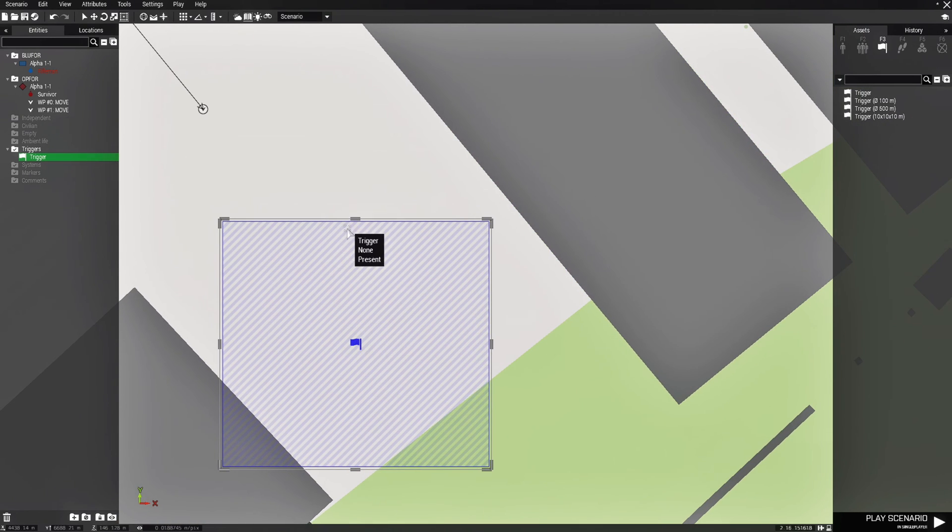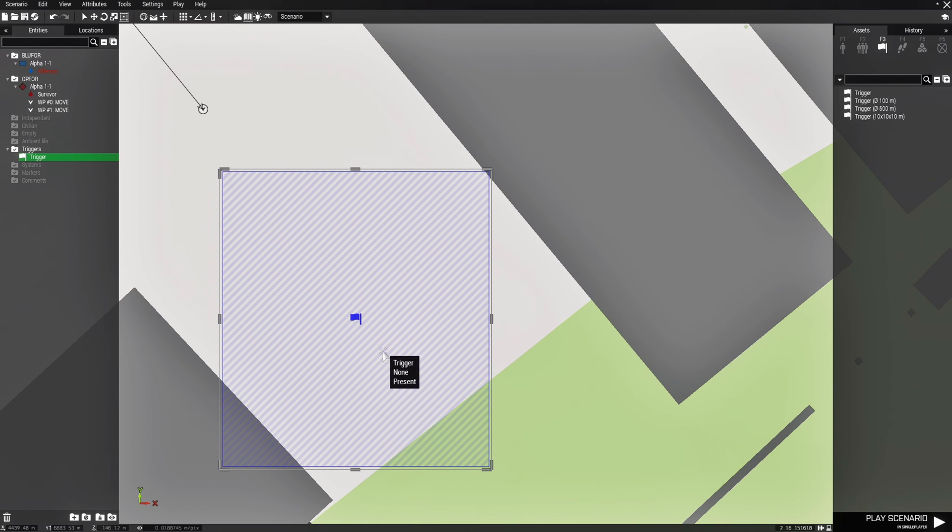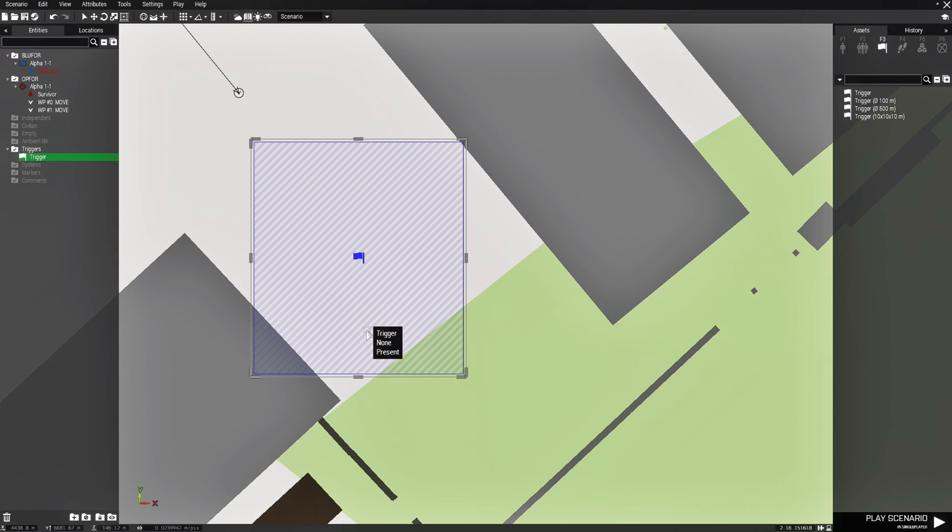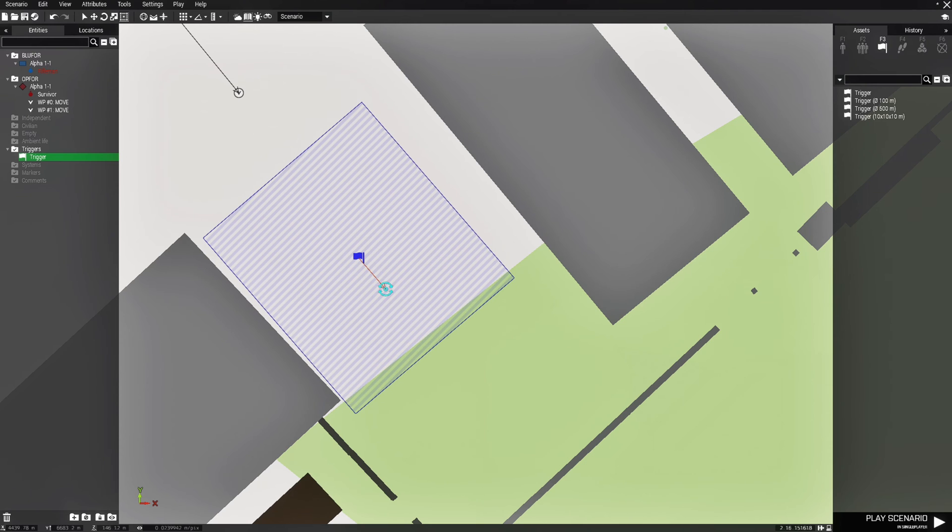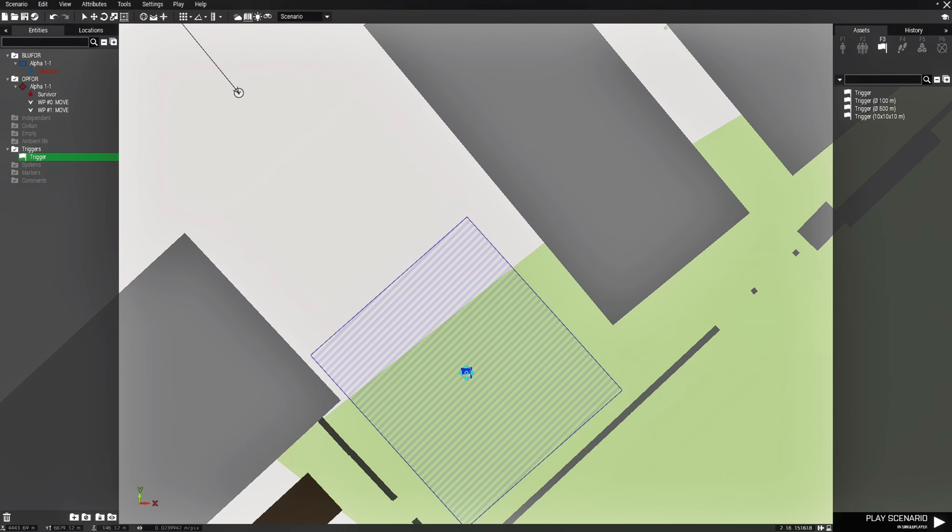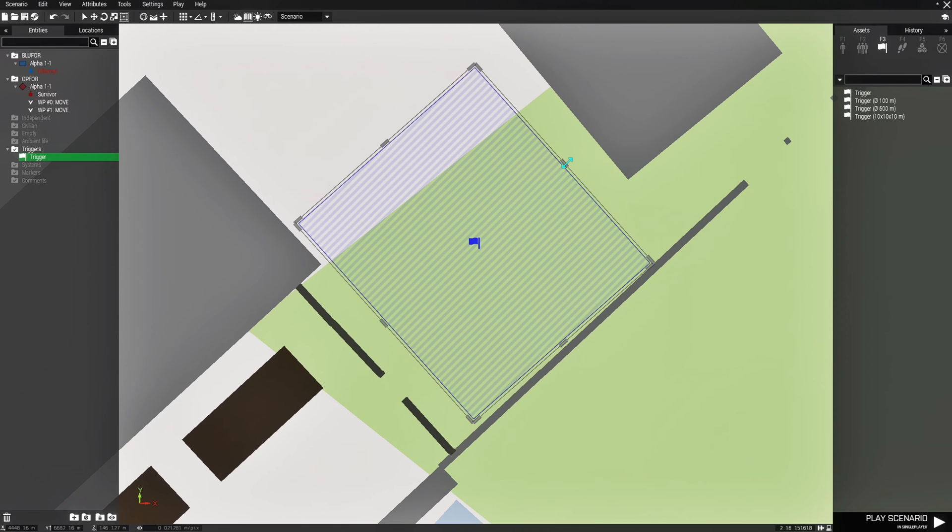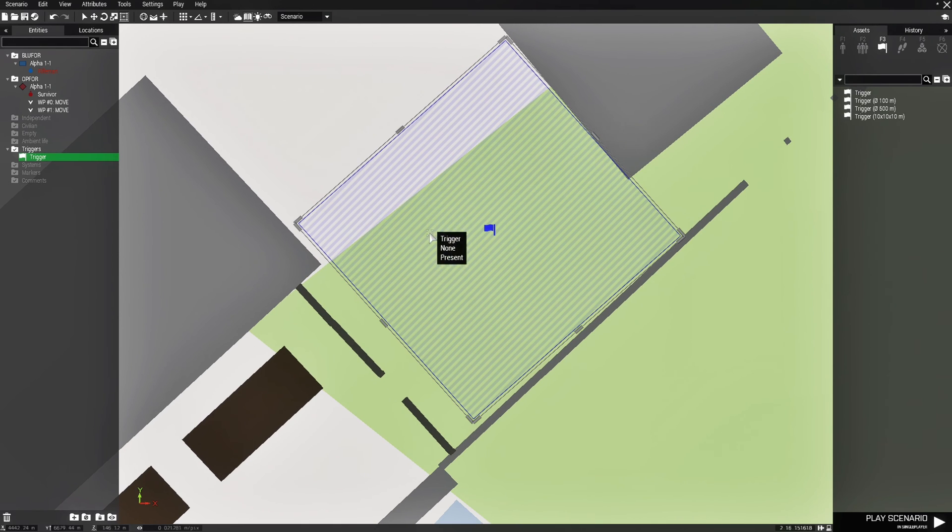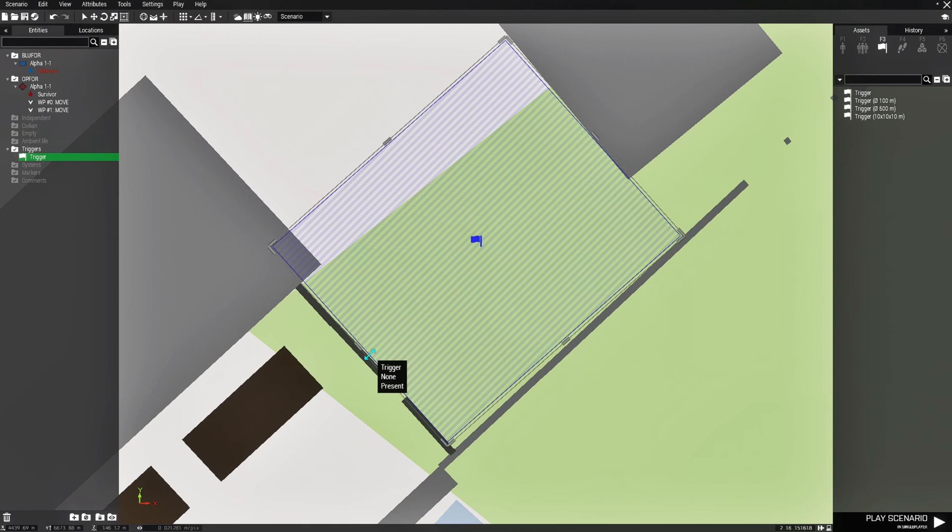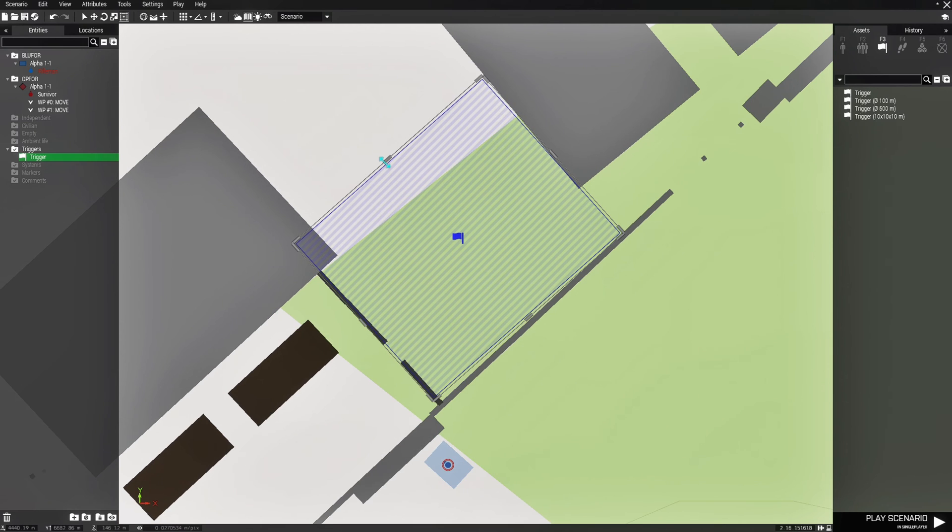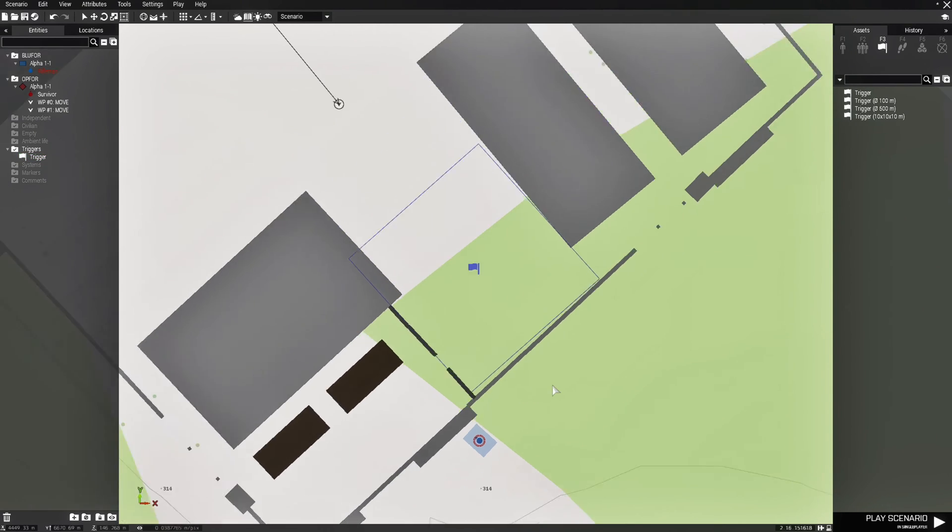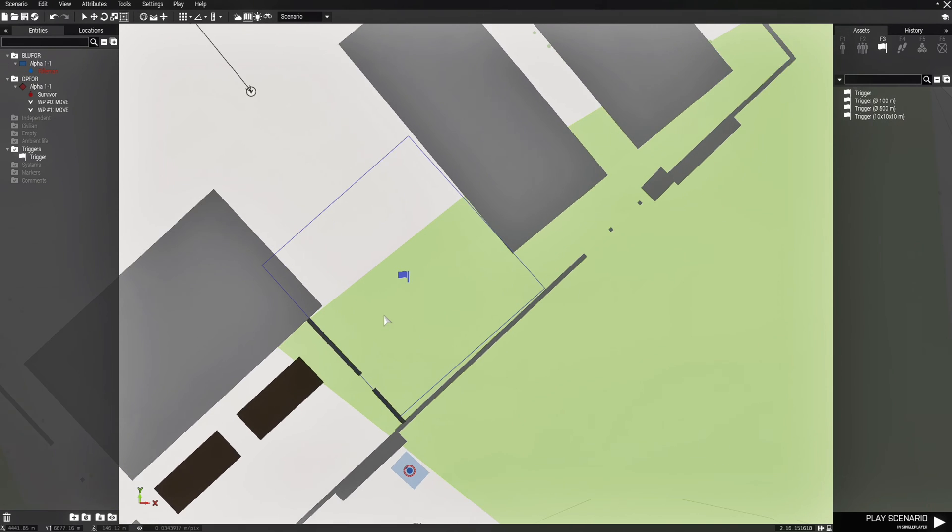So that it encompasses this area, kind of squares it up with the area, just like that. Just expand it a little bit more, something like that. OK, alright, so that's our trigger.